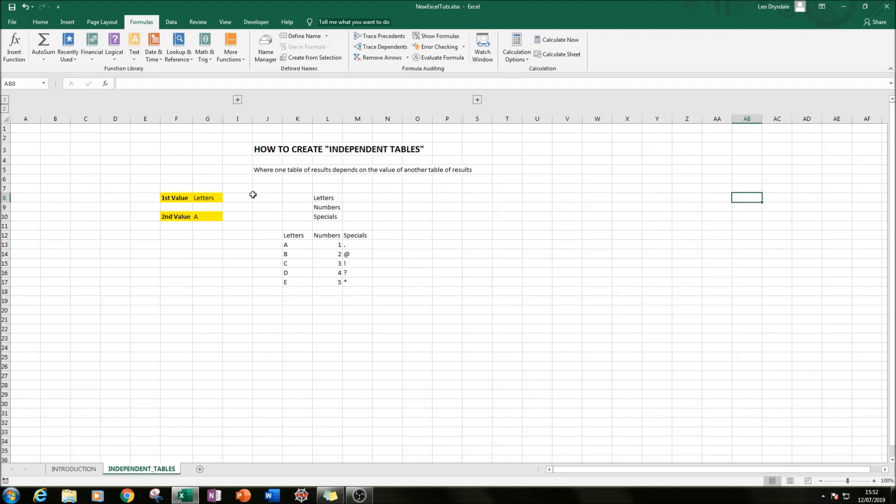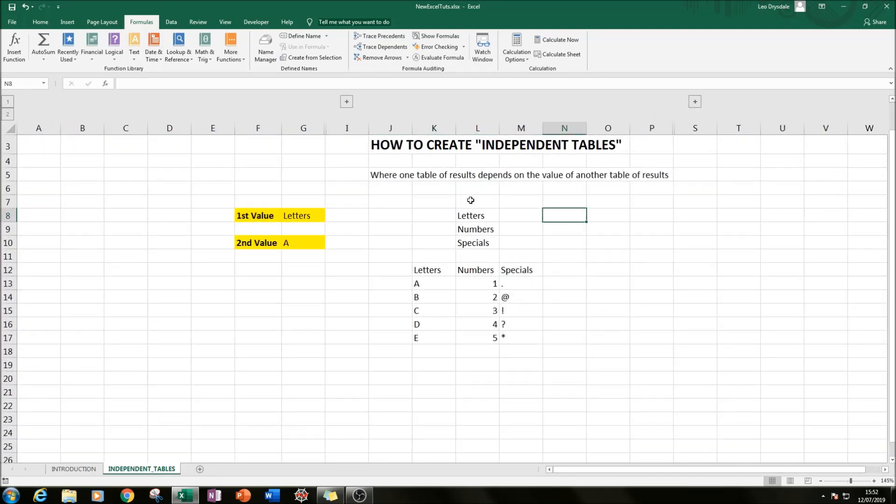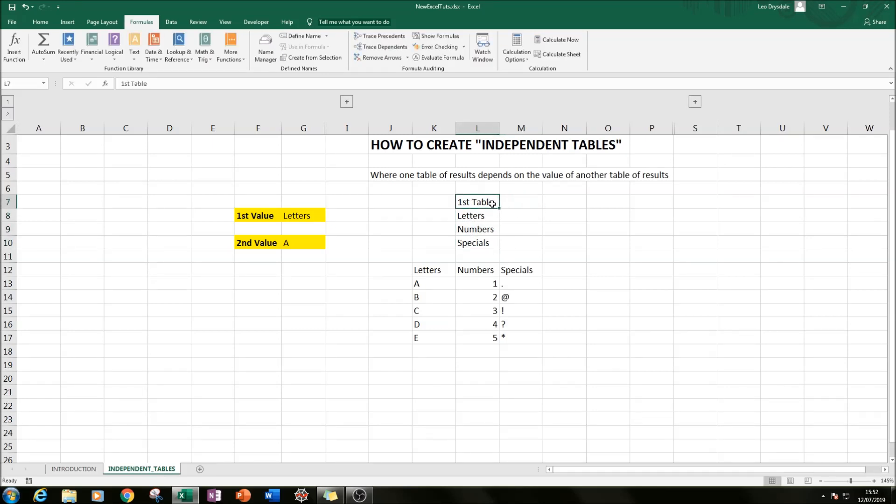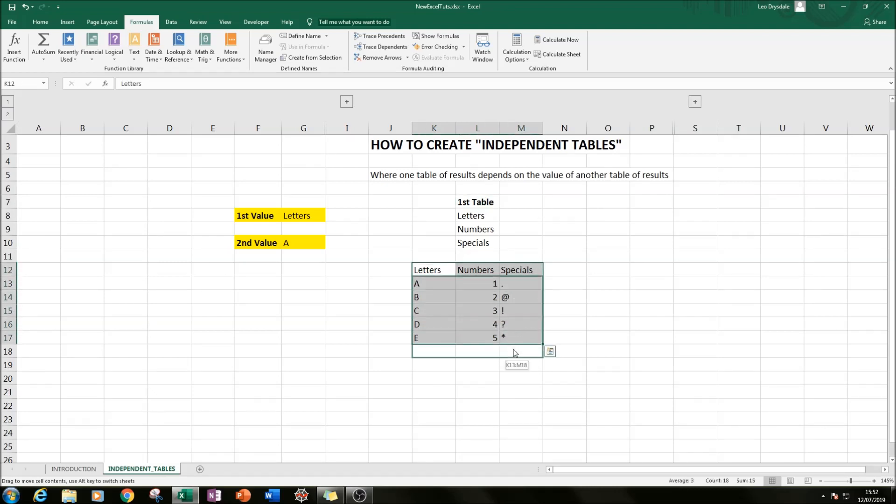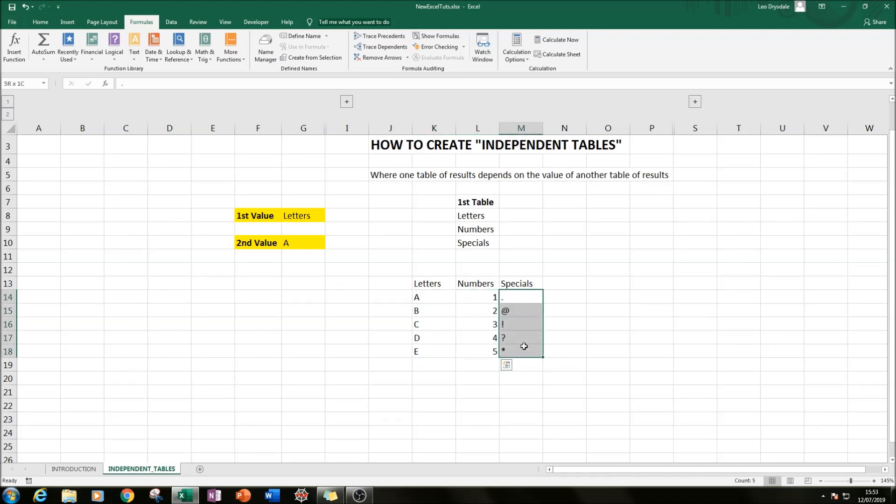In this case we have our first table being letters, numbers, and specials. If I zoom in here, we have our first table, and here we have our second table showing five of those letters, five of those numbers, and five of those special characters.